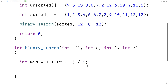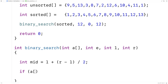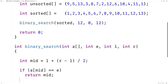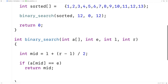The first thing we check is whether we've found the element at the midpoint. If `array[mid]` equals the element we're looking for, we return the midpoint because we've found the element there.